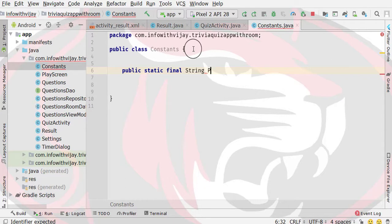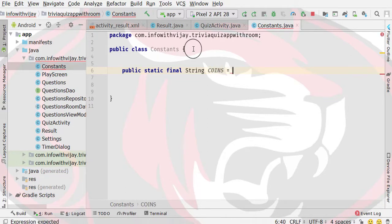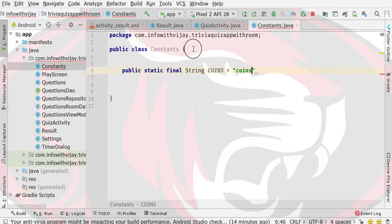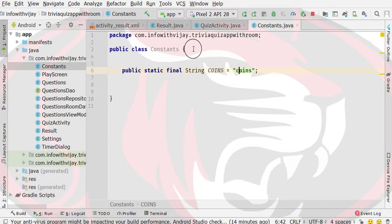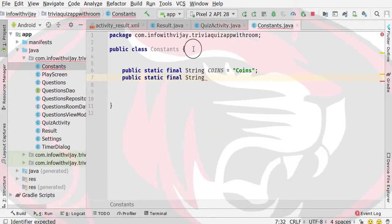I will give you the variable name. First of all, we will start with particular coins. I will give it the name COINS in capital letters. Then initialize to the values. Type PSFS and press tab, and here we will get our CORRECT constant.